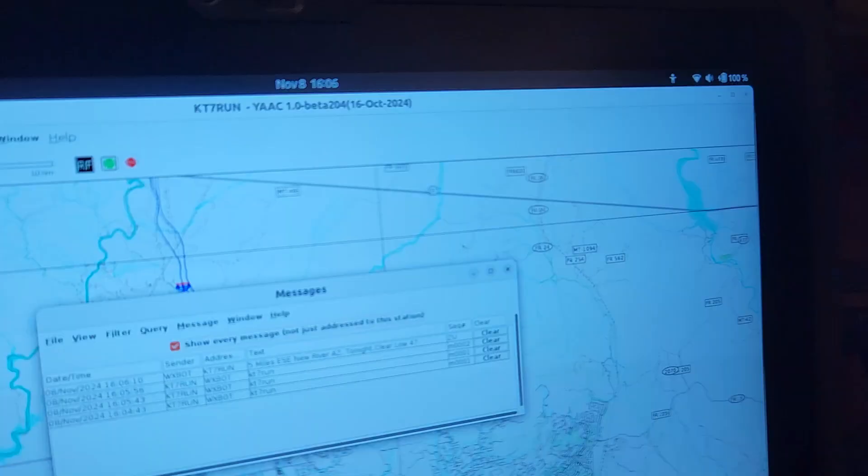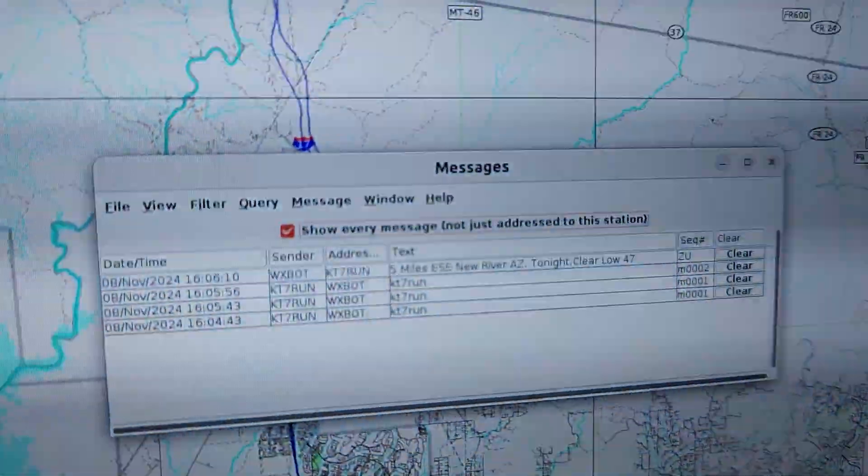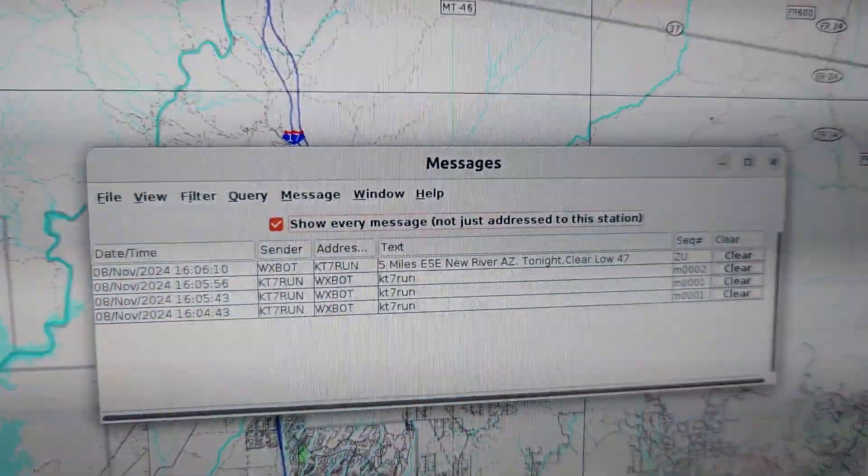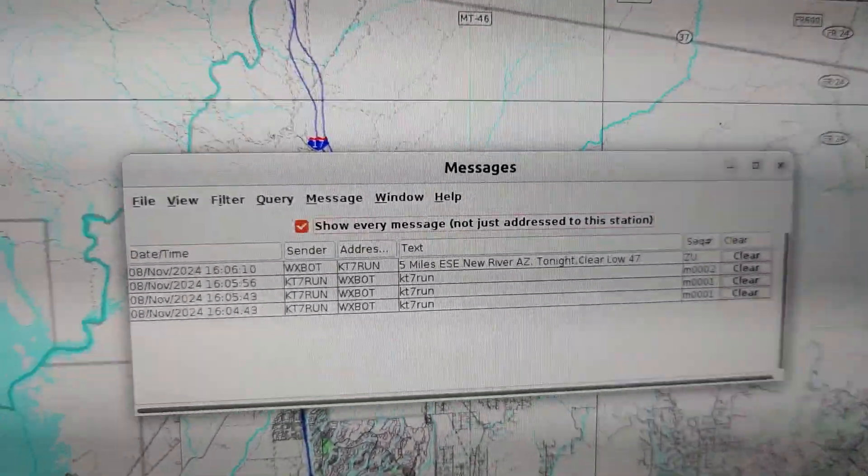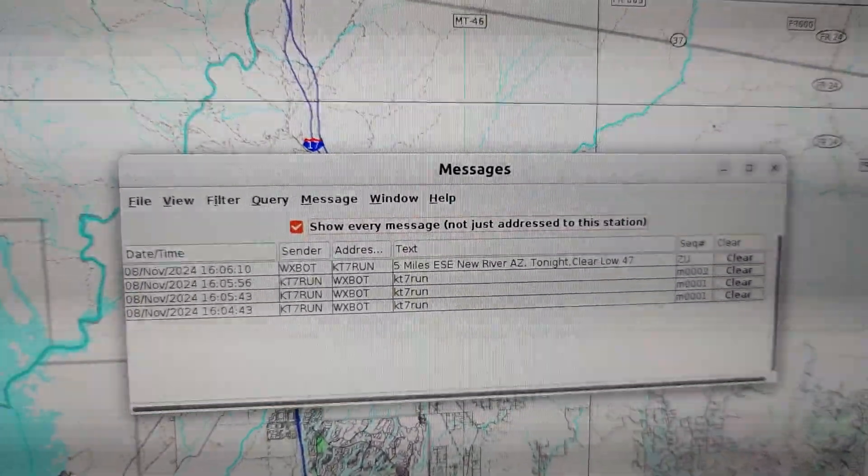I can see there was a receive and then we should now have our weather: five miles east southeast New River, Arizona. Tonight clear, low 47.